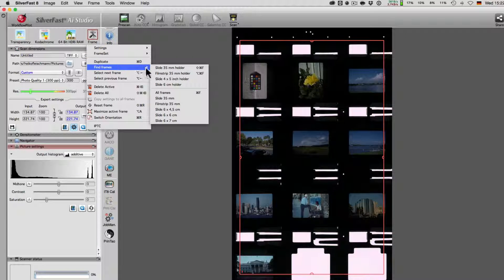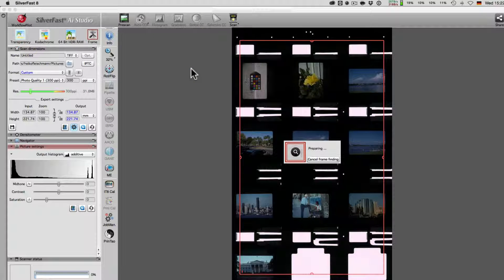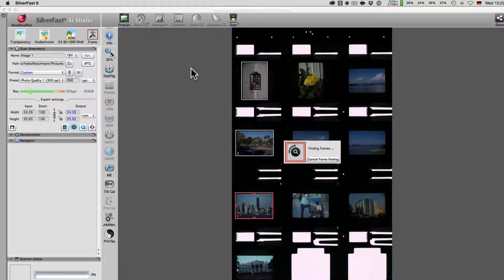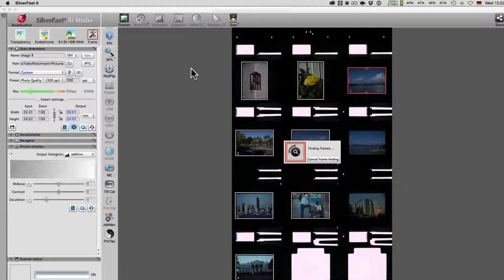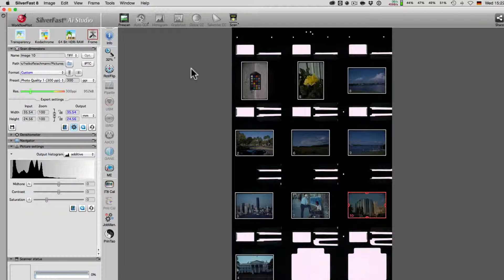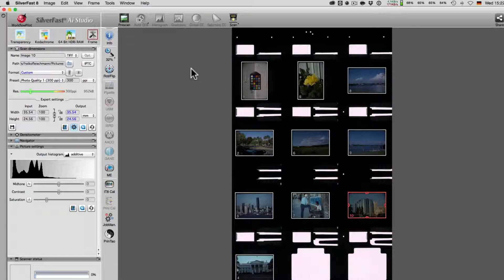SilverFast's automatic frame finding is individually optimized for every media holder of every supported scanner model. As you can see here, SilverFast quickly finds every image with ease.